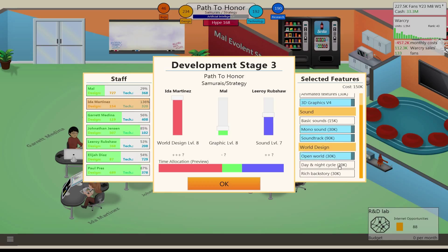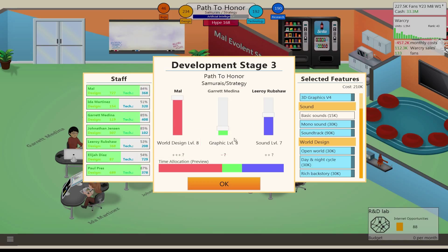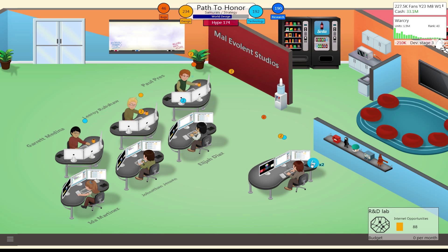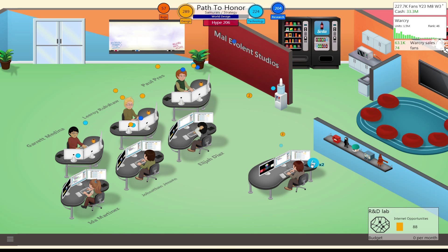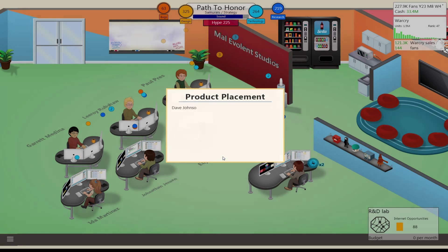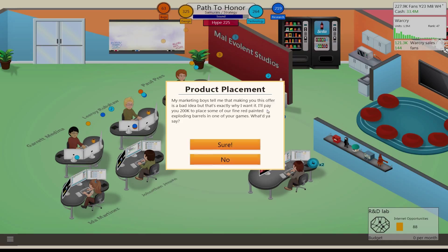Now world design, let's do open world, day and night cycle, rich backstory, sure. And I will take world design. And then someone else needs to grab graphics. Maybe Garrett, yeah Garrett, you grab that. And Leroy can have sound. This needs to go up a little bit actually. I'm not going to boost. We'll just see what we come up with. Product placement? 200k to put stuff in our exploding barrels? No, thank you.